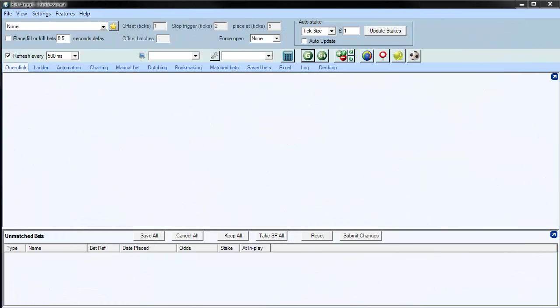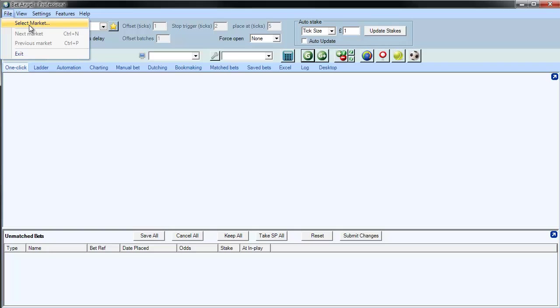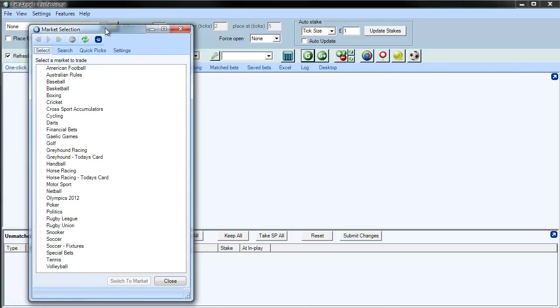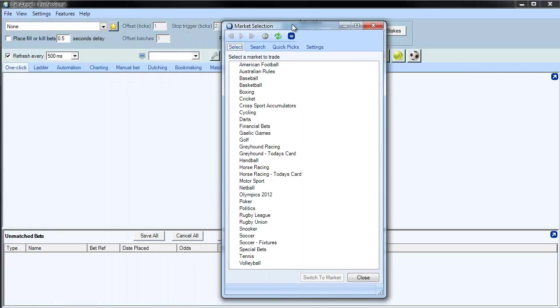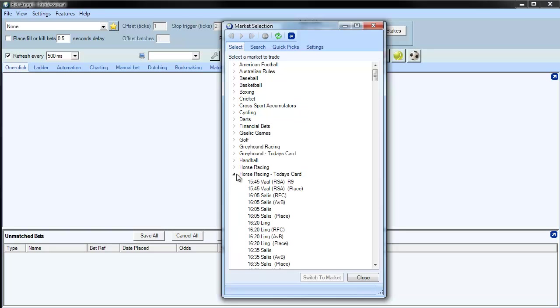If you're searching for a market on BetAngel, it's fairly easy to do. What you can do is go to File, select Market, and then you can browse through the available markets.